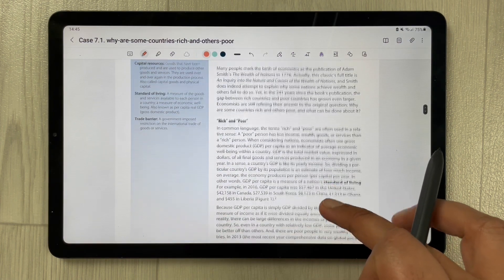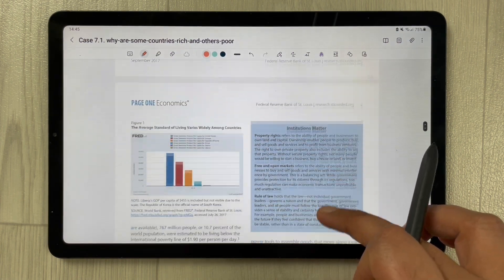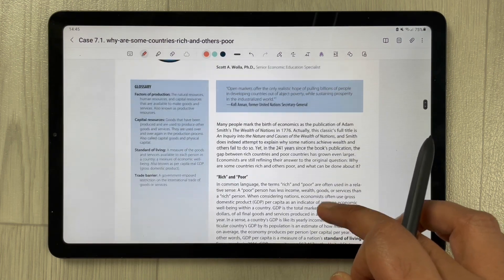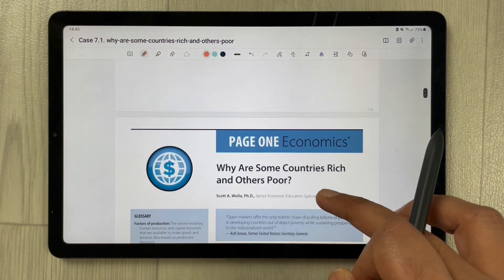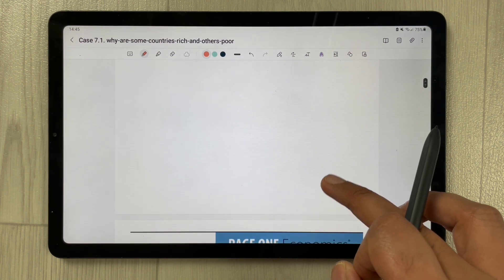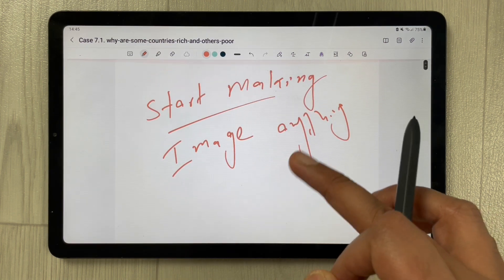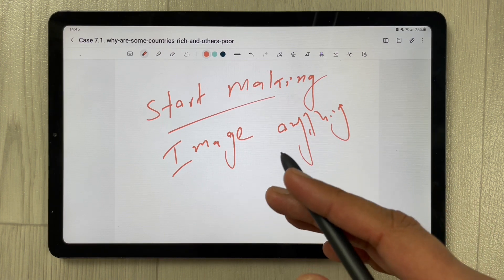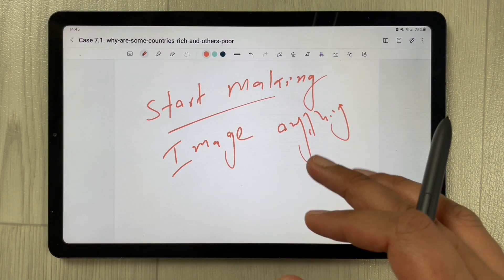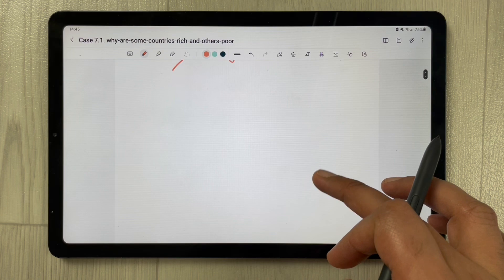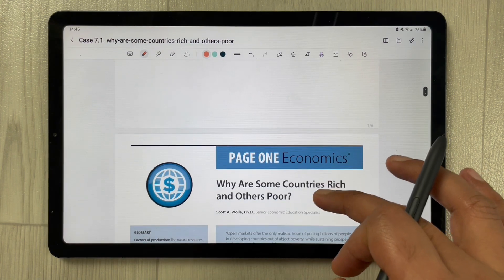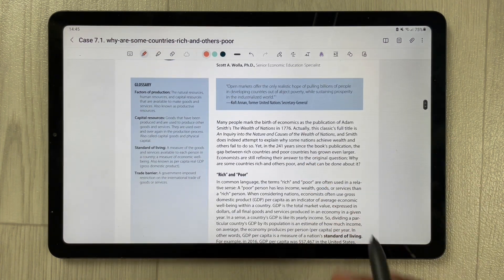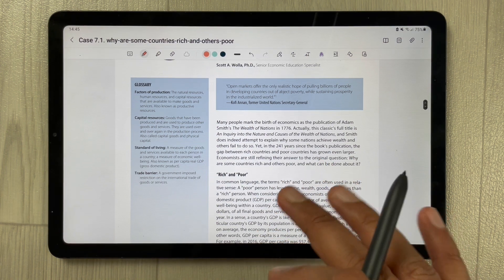Once you press Done, your selected PDF file appears in your notes. You can see the PDF file is in your notes, and if you scroll upward, the first page you wrote yourself is also there. The PDF file is attached to the same note.